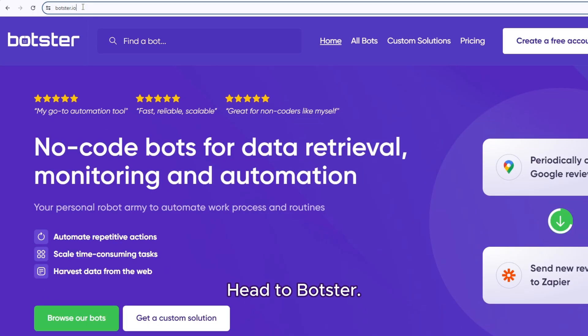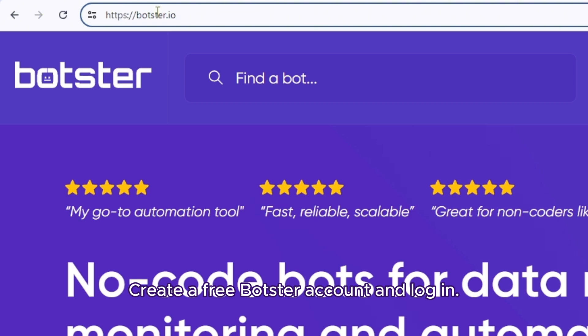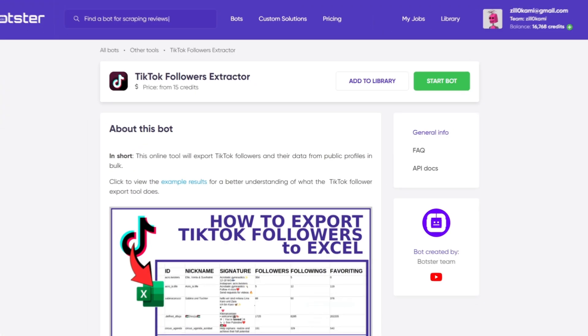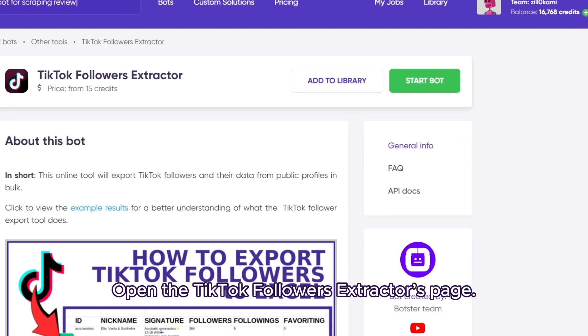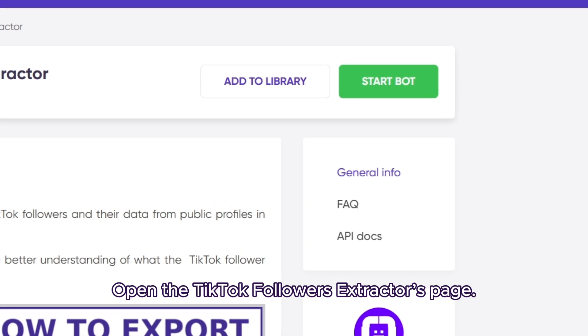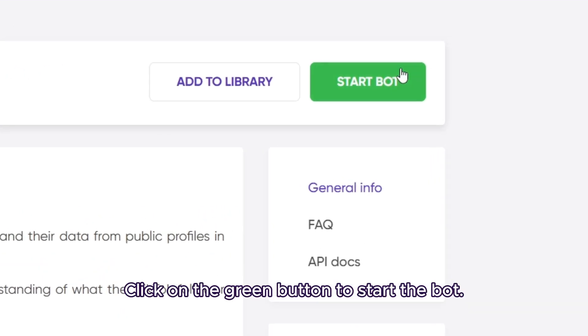Head to Botster. Create a free Botster account and log in. Open the TikTok followers extractors page. Click on the green button to start the bot.